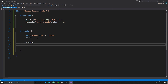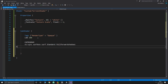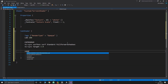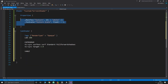We need a CGPROGRAM block, then a pragma: 'surface surf Standard fullforwardshadows.' Be sure about your spelling here because you get no syntax correction. Then 'pragma target 3.0.' The target value determines features versus compatibility — a higher target gives fancier features but works on fewer machines, while a lower target like 2.0 or 2.5 works on almost anything but lacks high-end features.